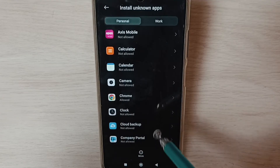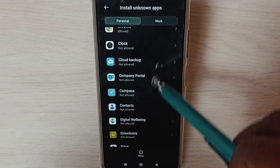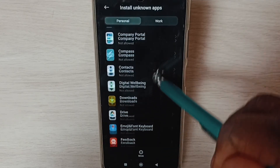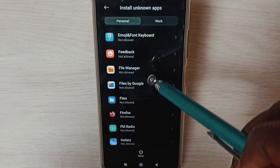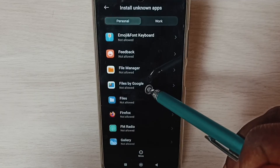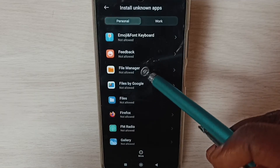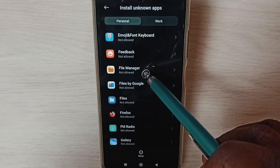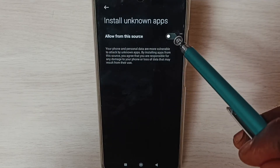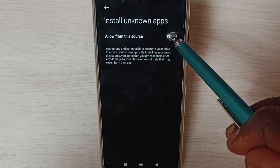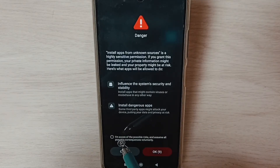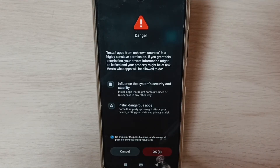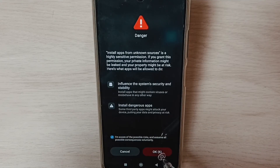Next, I am going to set this permission for a file manager app. Select the default file manager app from the list. Enable the option, tap the checkbox, and tap OK.